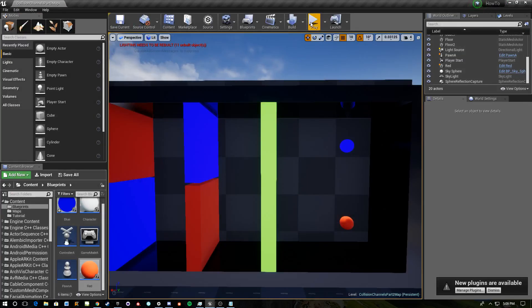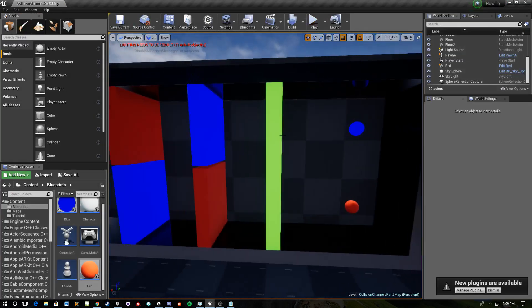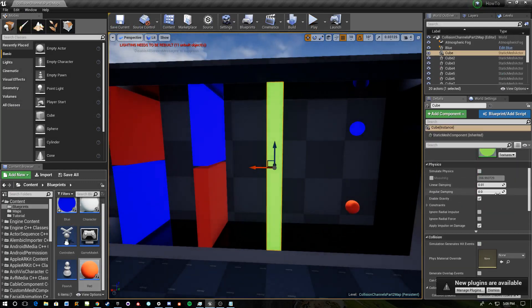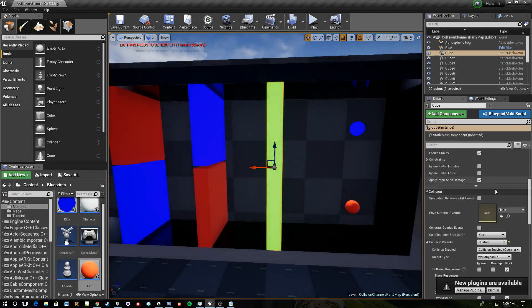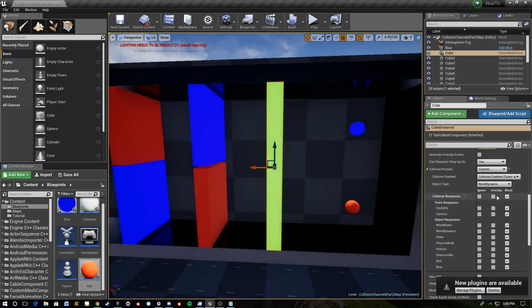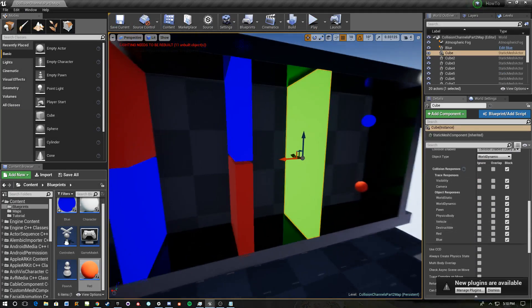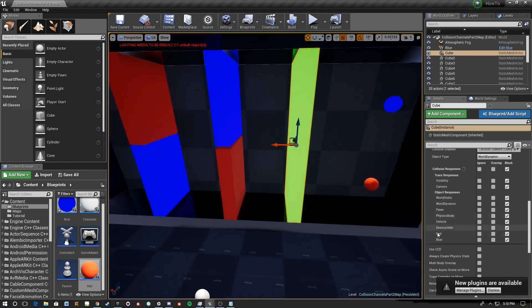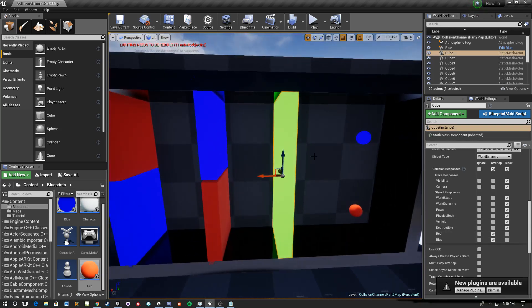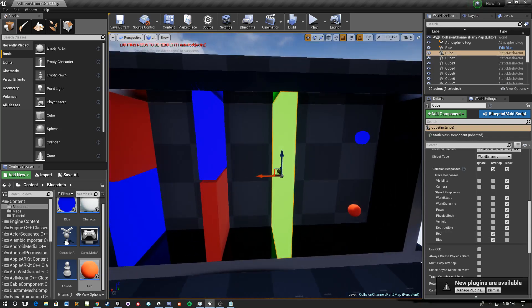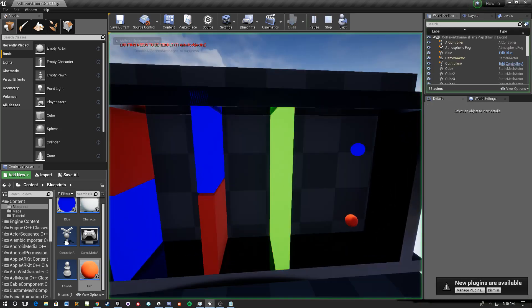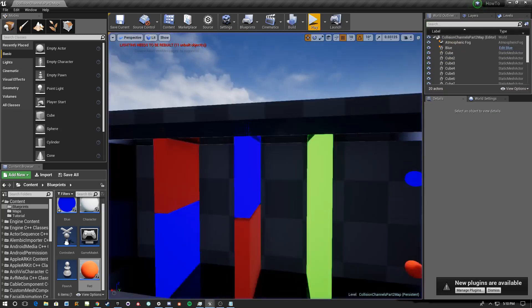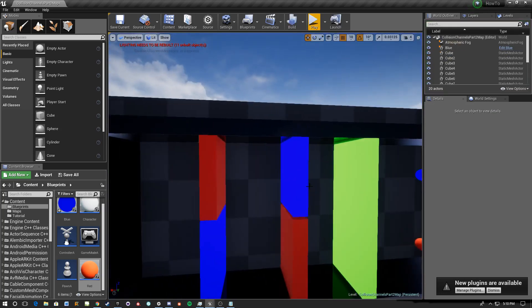And then what we're going to do is we can click on any object in the scene and scroll down and we can set the response to each of these new channels. So for this, this is green, we want it to overlap both. So I'm going to set it to that and you can see immediately we'll be able to pass through. Now still blocking on these objects so we need to fix that.